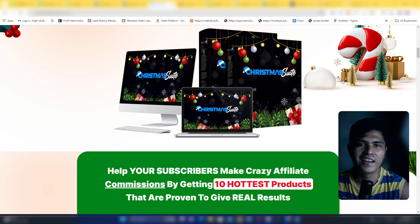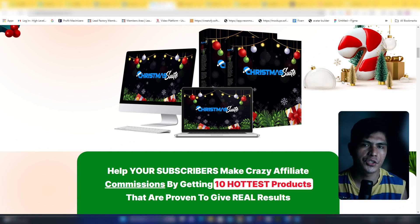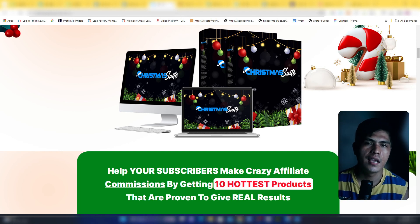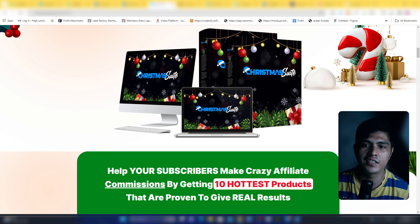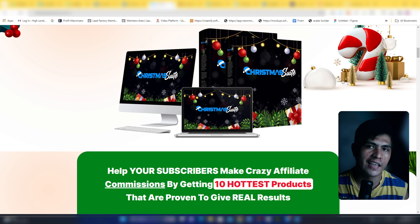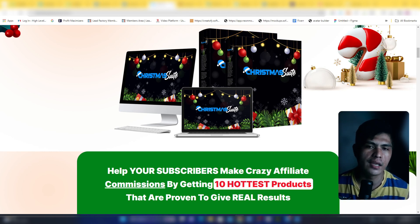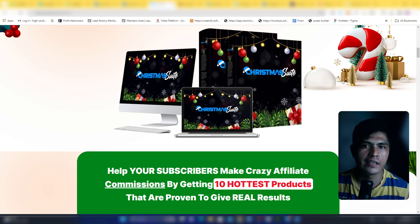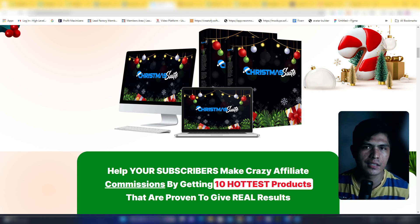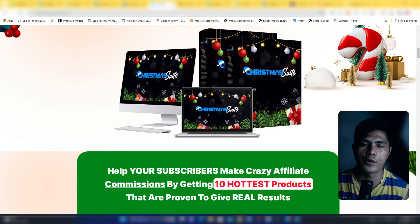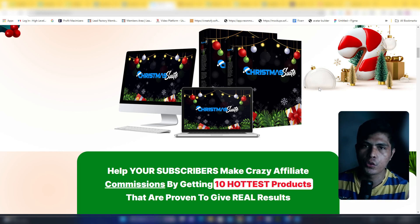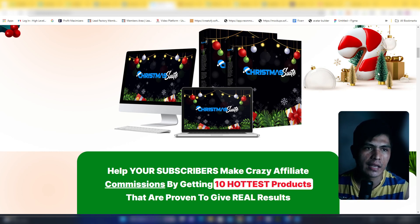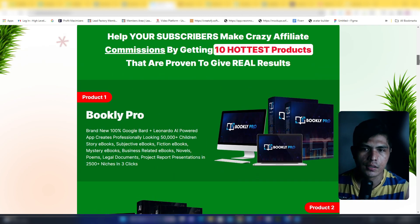Hey guys, Jared here. In this video I just want to share this awesome bundle deal, which is the Christmas Suite. Essentially, you'll be getting not just one, not just two, but 10 hot selling or top selling products on Warrior Plus for the price of one. Let me show you what apps you'll be getting from this bundle deal.